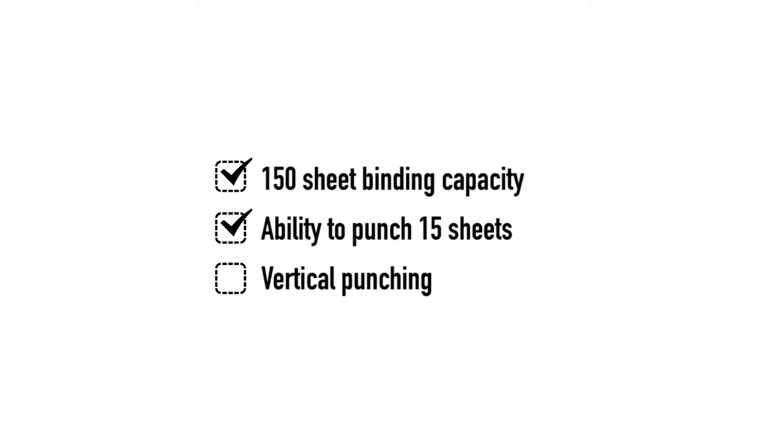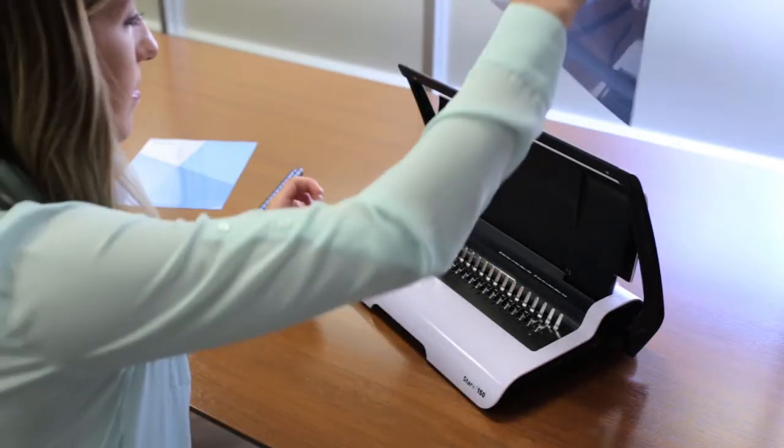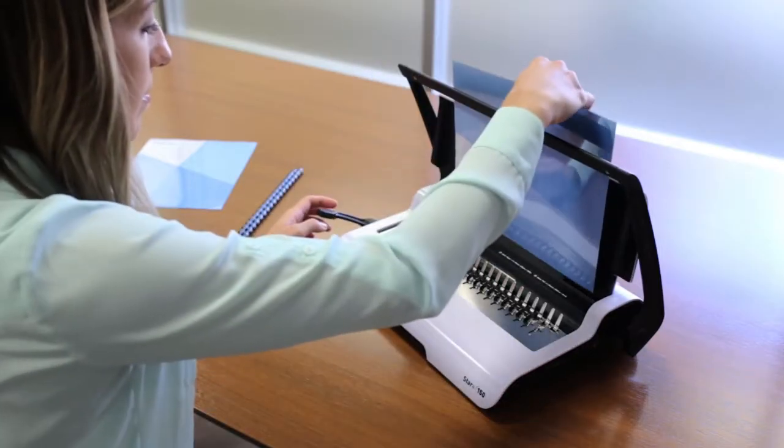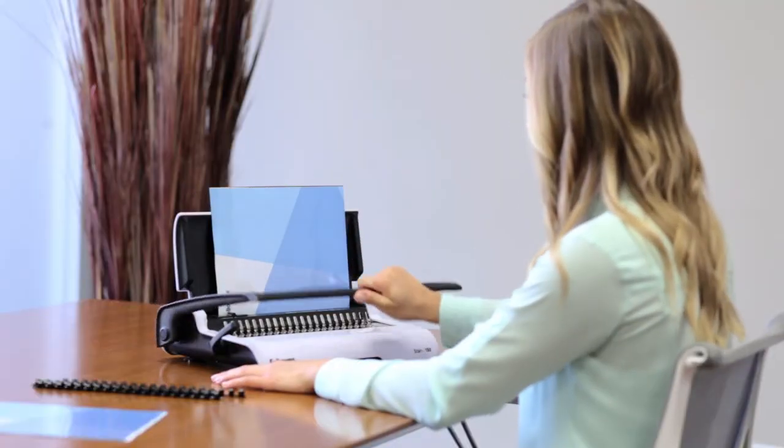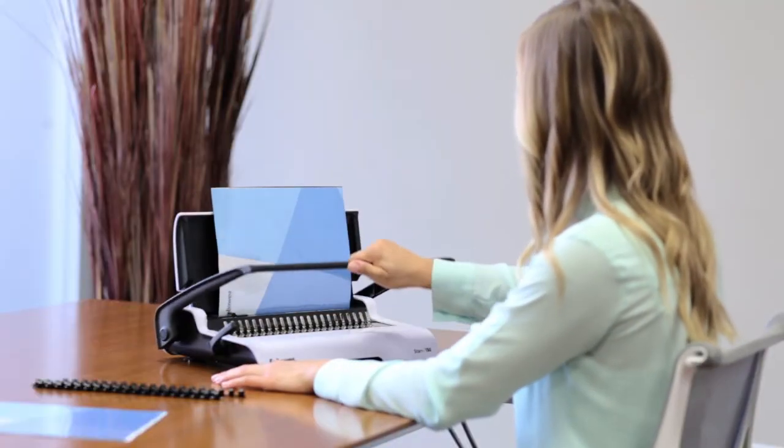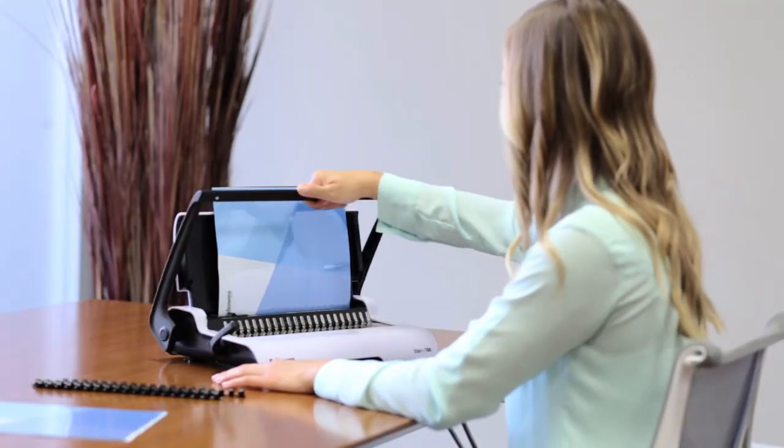ability to punch 15 sheets, and vertical punching, the Star Plus can quickly and easily meet your deadlines for presentations and proposals.